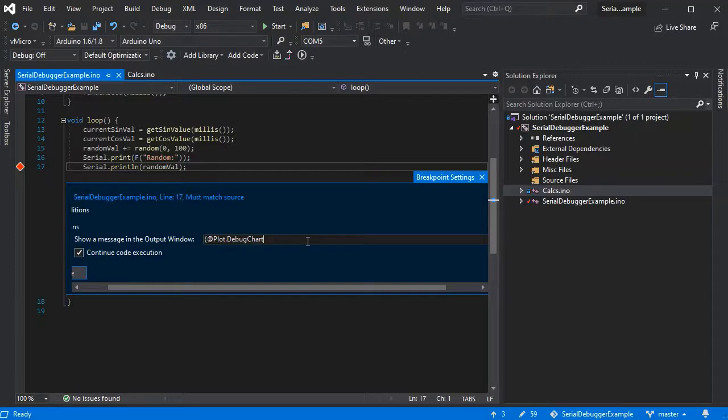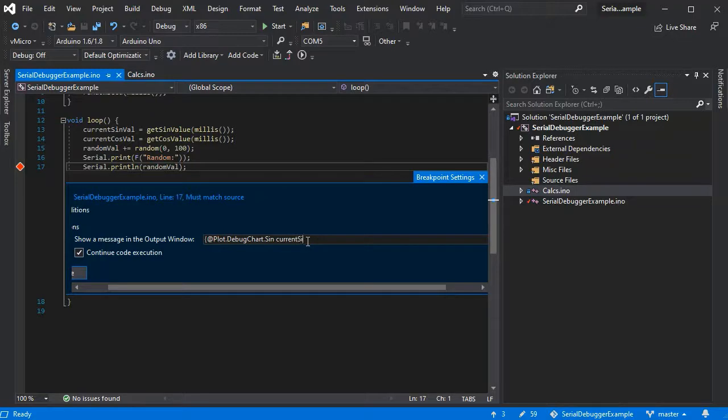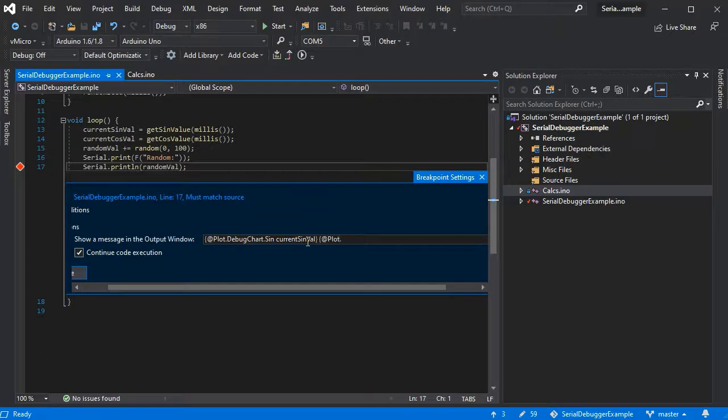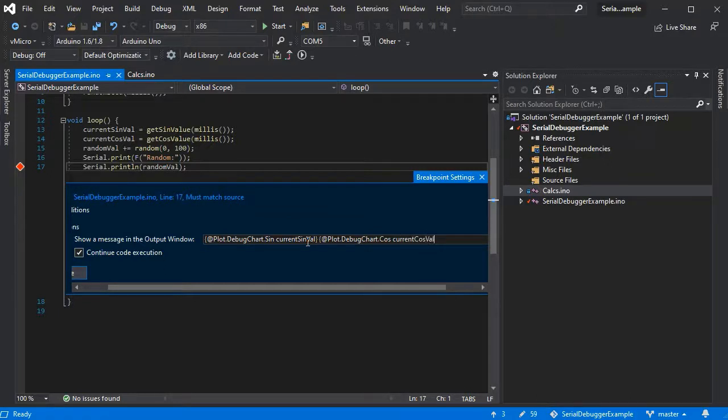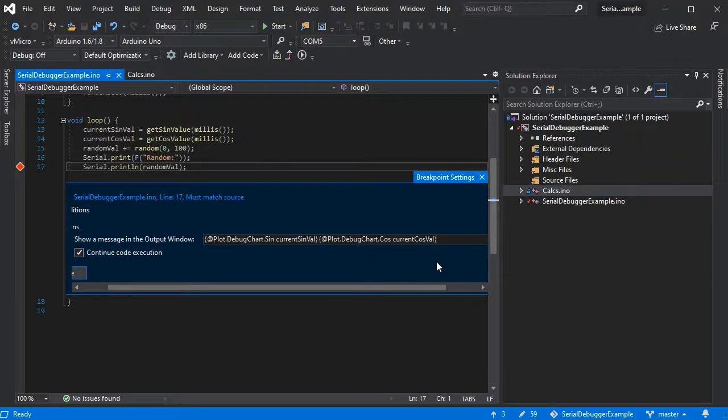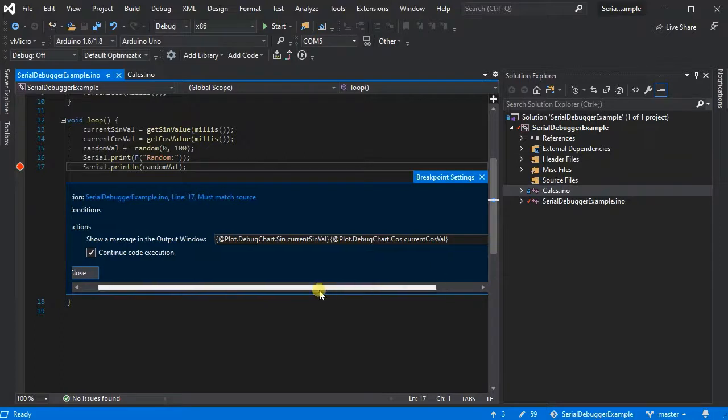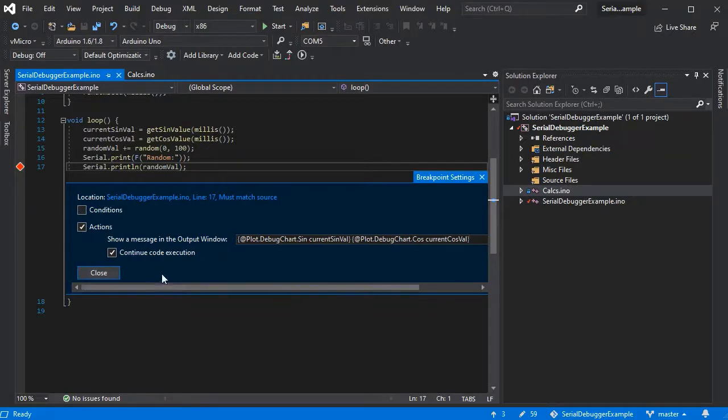We'll call our chart debug chart and we'll add our series sign, then give it the value from current sign val. We'll also put another series onto the same chart called cos to show our cosine.